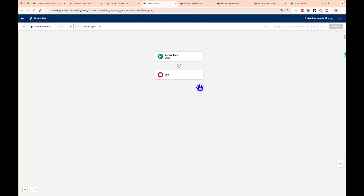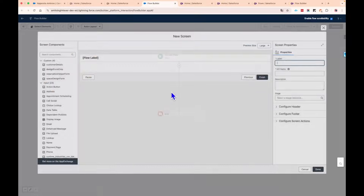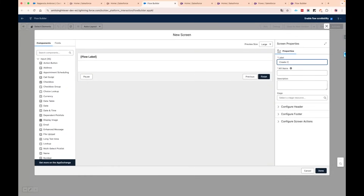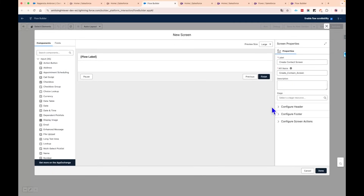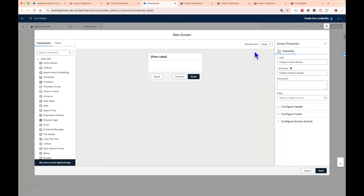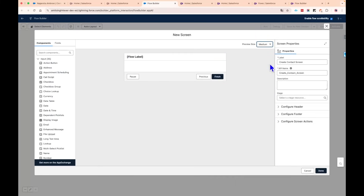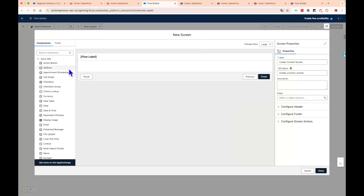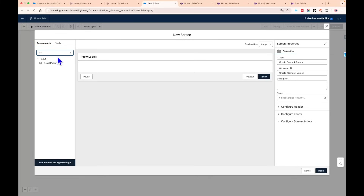If you click the plus button and add a screen element — I'll call it Create Contact — you can see the screen properties panel has also changed. Another small but really useful improvement is the option to preview the screen in large, medium, or small screen sizes. This helps us understand how our flow will look across various devices and screen sizes.